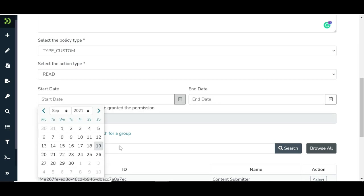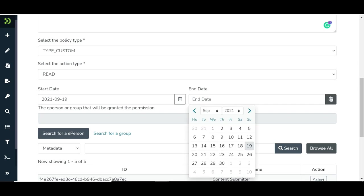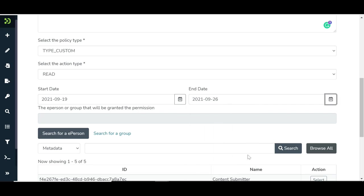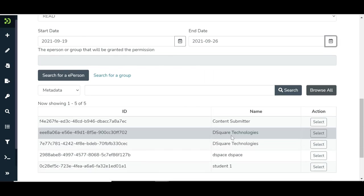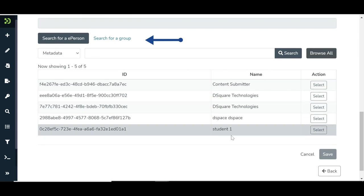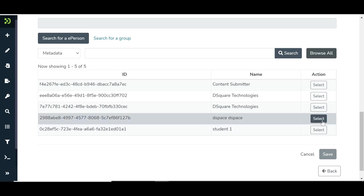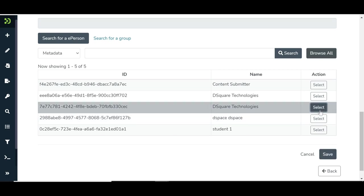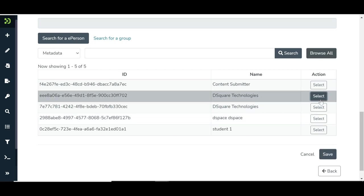If required, users can also select Start and End dates for these policies. Finally, select individual users or groups by clicking on the respective links as highlighted. We will continue with individual user selection in this demonstration. Click on the Save button to generate the policy.